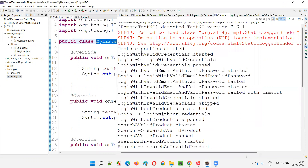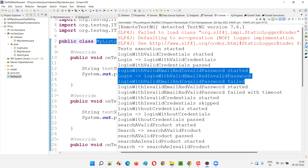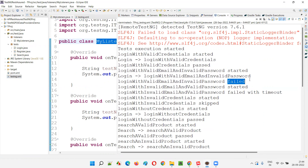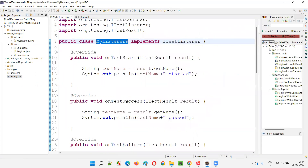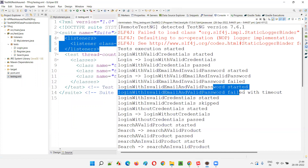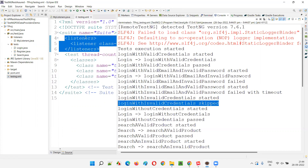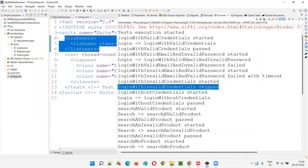Let's confirm that. Test execution started. Login with valid credentials started — one of the test methods in the login class is getting executed, it got passed. The second one got failed — we intentionally failed the second test in the previous session. You can see it's invoking the appropriate overridden MyListeners method and giving the appropriate message. This proves that the onTestFailure method is getting invoked correctly. Another test method failed with a timeout, and another test method got skipped. Login without credentials started and got passed.